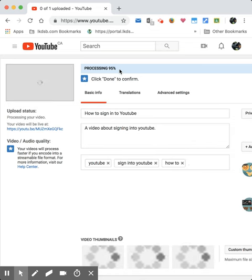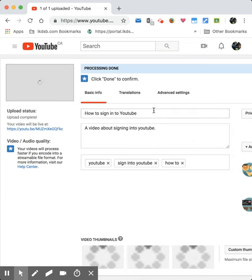And then it'll process. You can see it's at 95%.